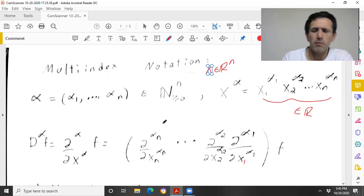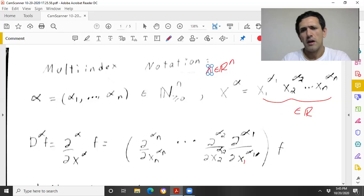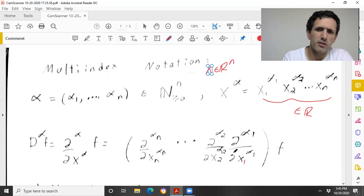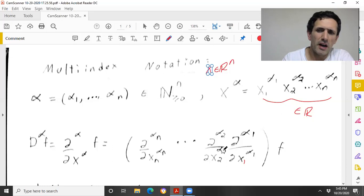In practice, you don't really care about the order of differentiation — it's just not going to matter. In practice, you can interchange the orders however you want; do whatever derivative you want first, it doesn't really matter.